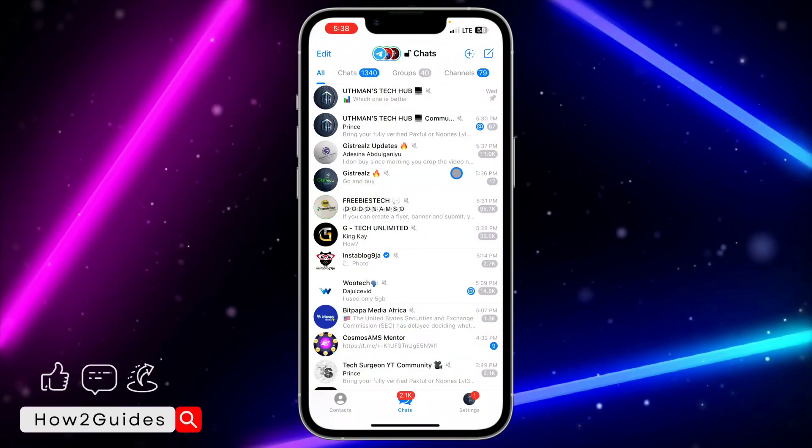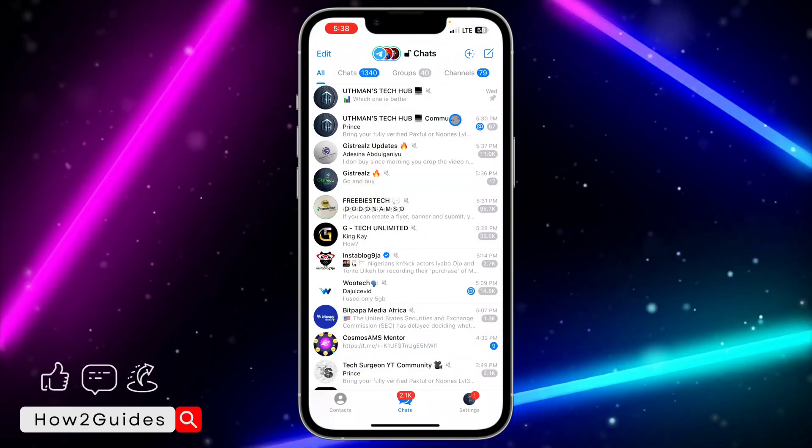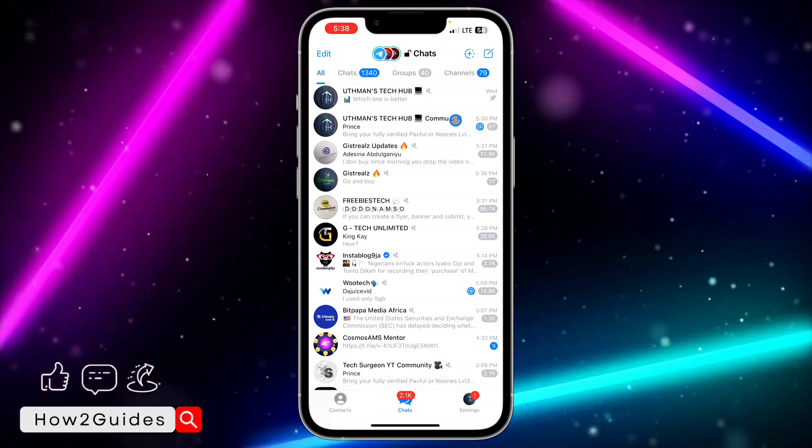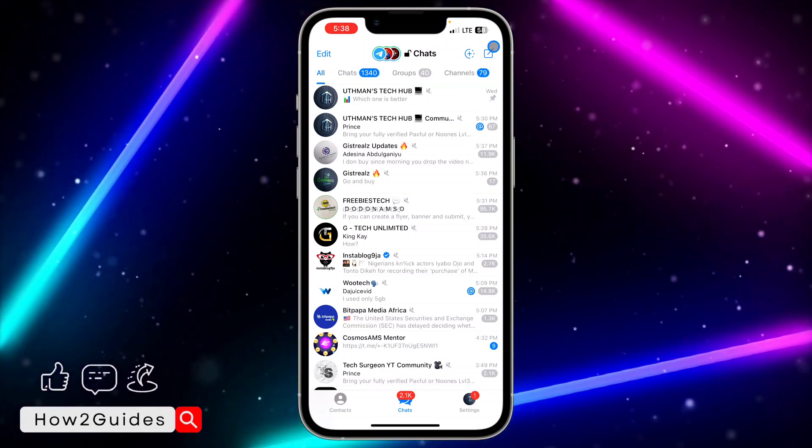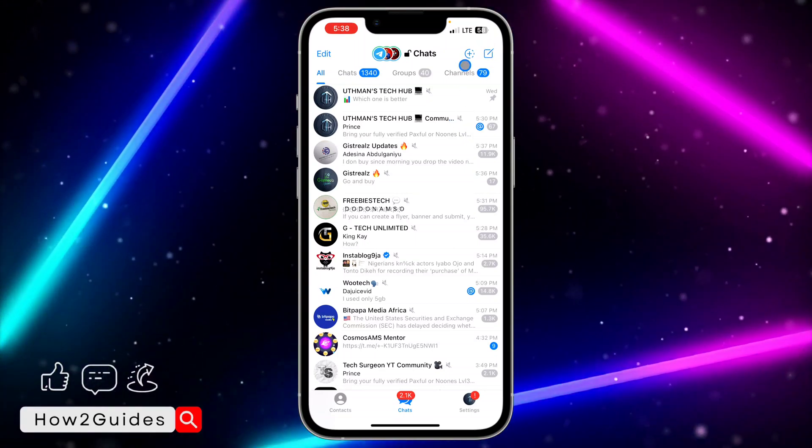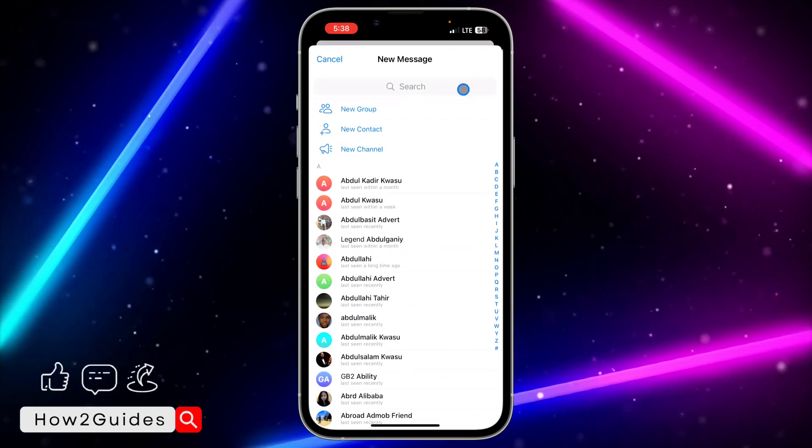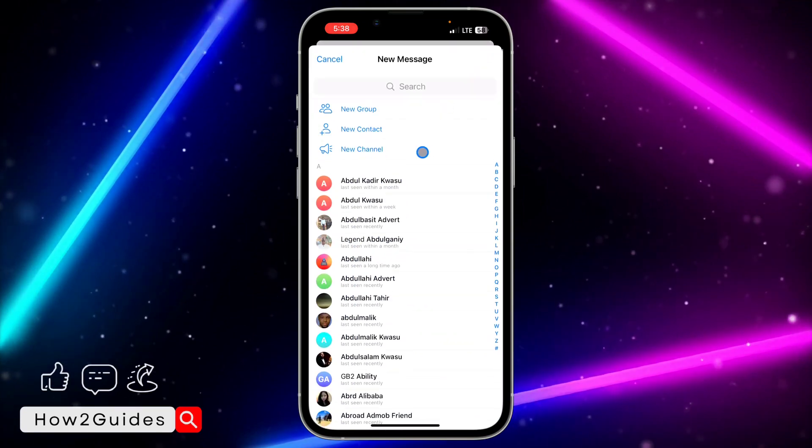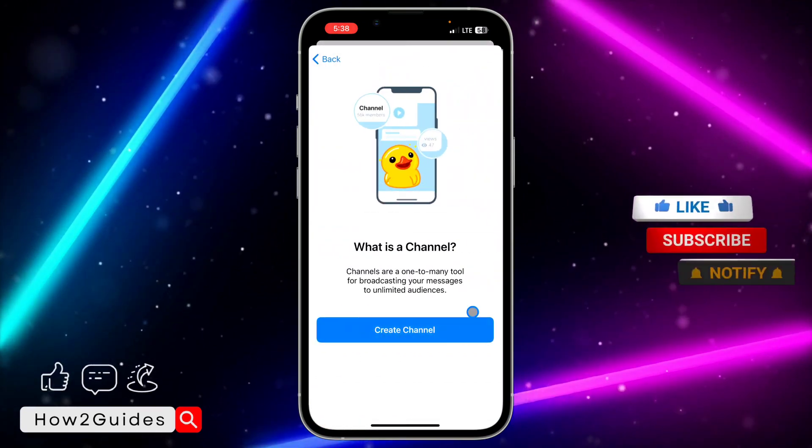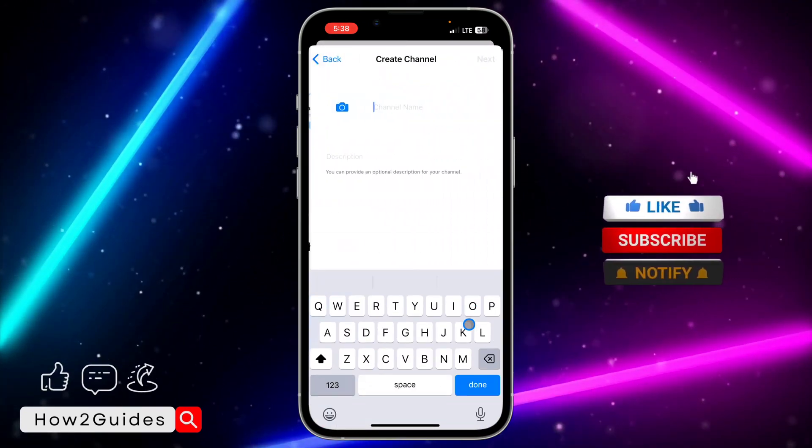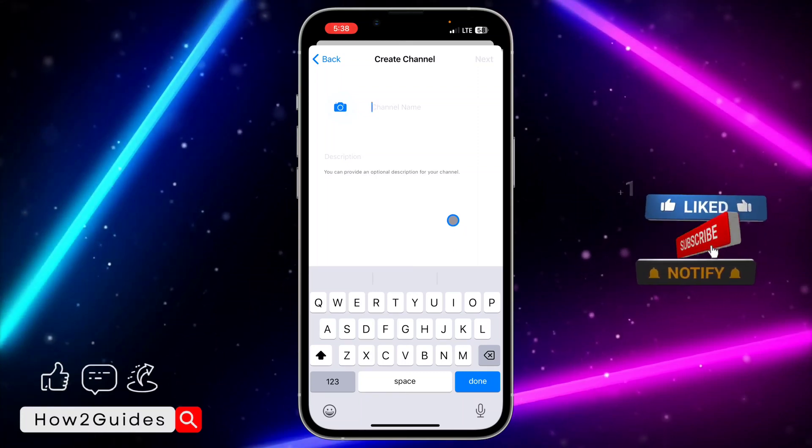The first thing I'm going to be doing is I'm going to create a new channel. In order for you to do that, click on this icon at the top right corner and you're going to see new channel. Once you click on new channel, select create channel.